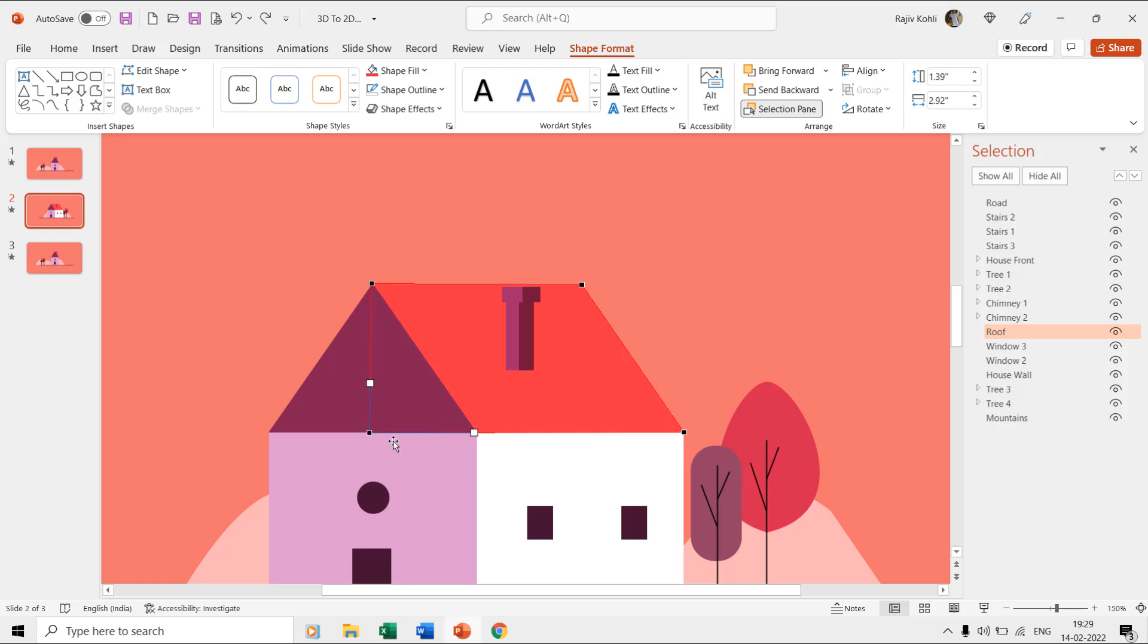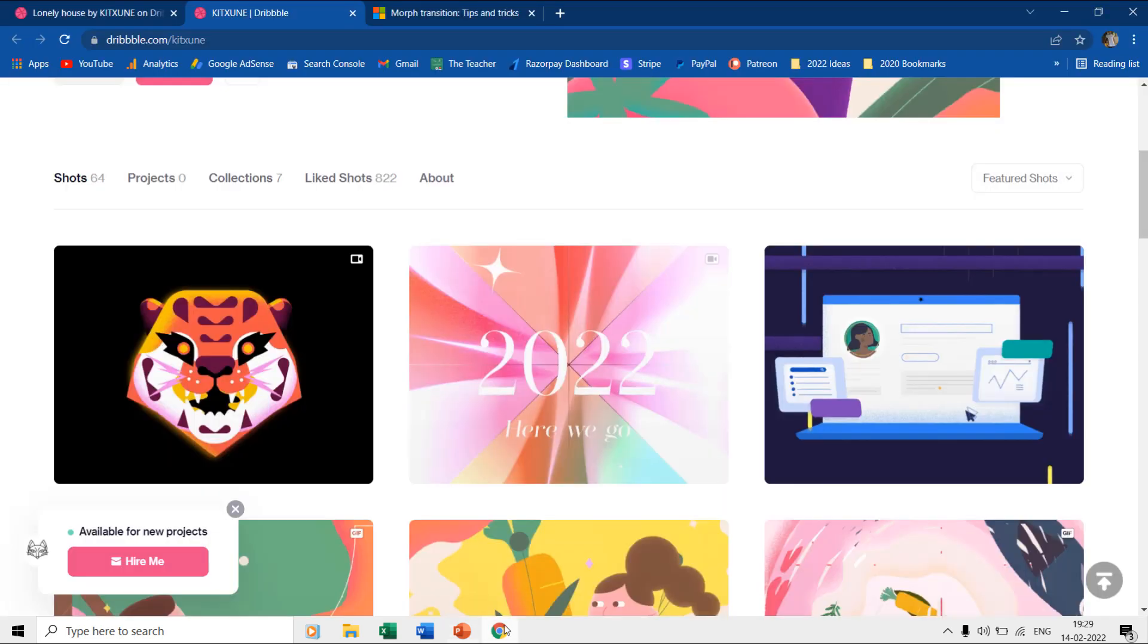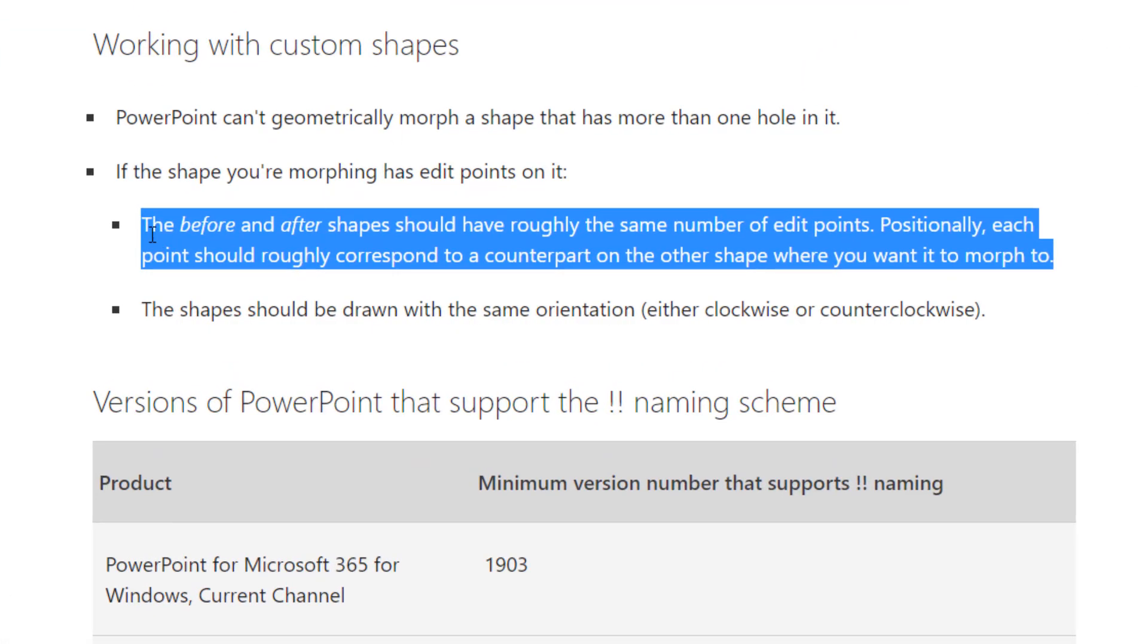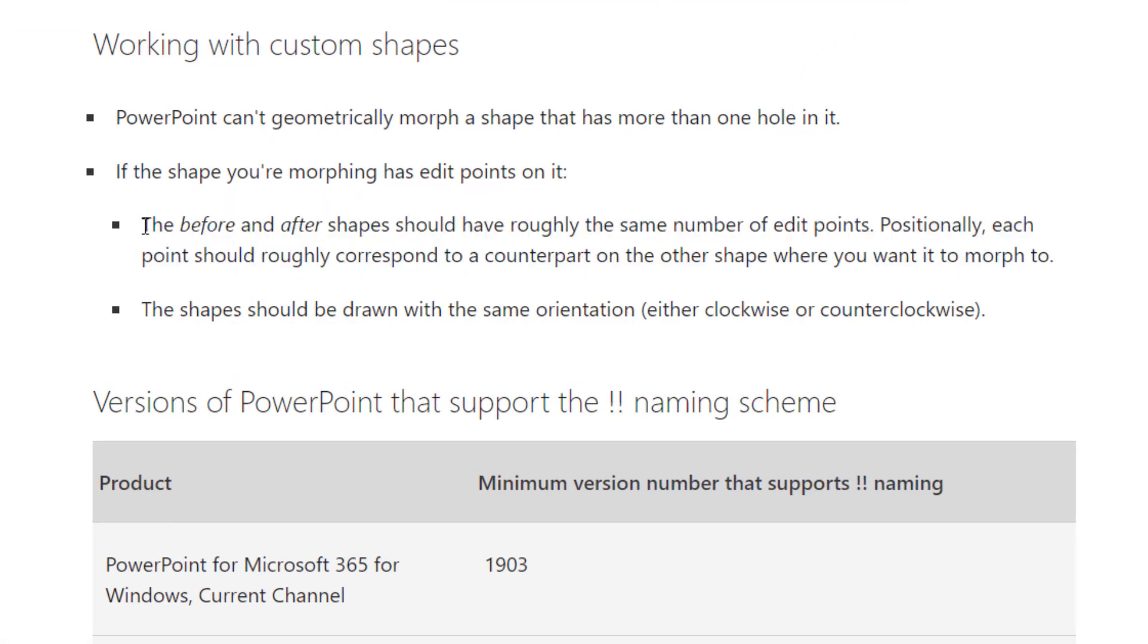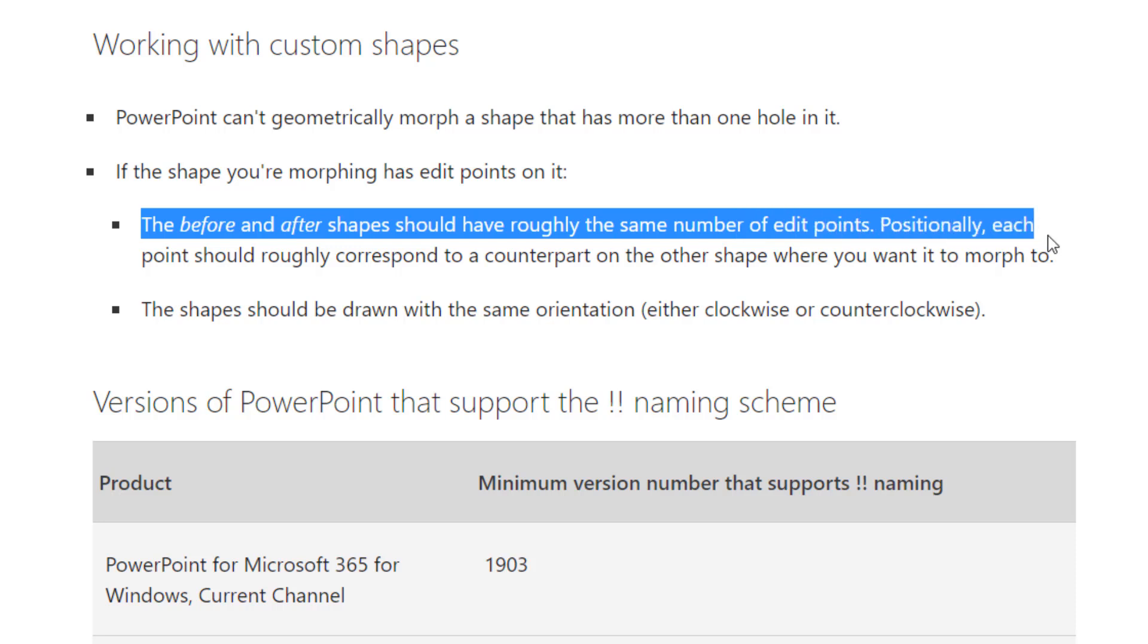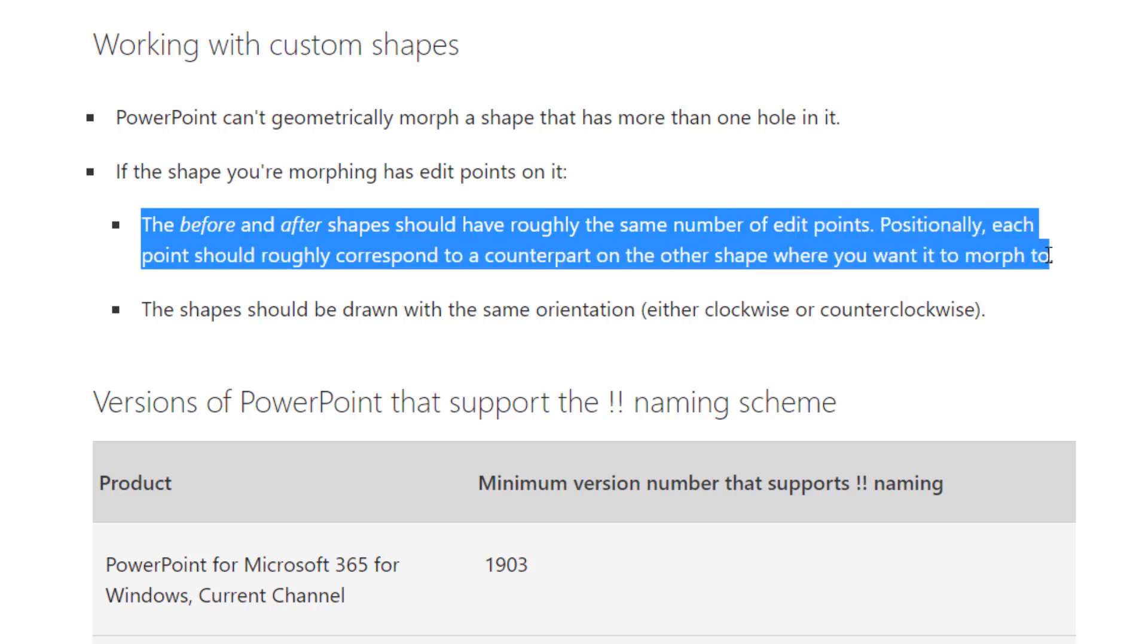When using edit points with the morph transition, then it is advisable not to add new points or remove the older ones. According to Microsoft, the before and after shapes should have roughly the same number of edit points, and also positionally, each point should roughly correspond to a counterpart on the other shape where you want it to morph to.